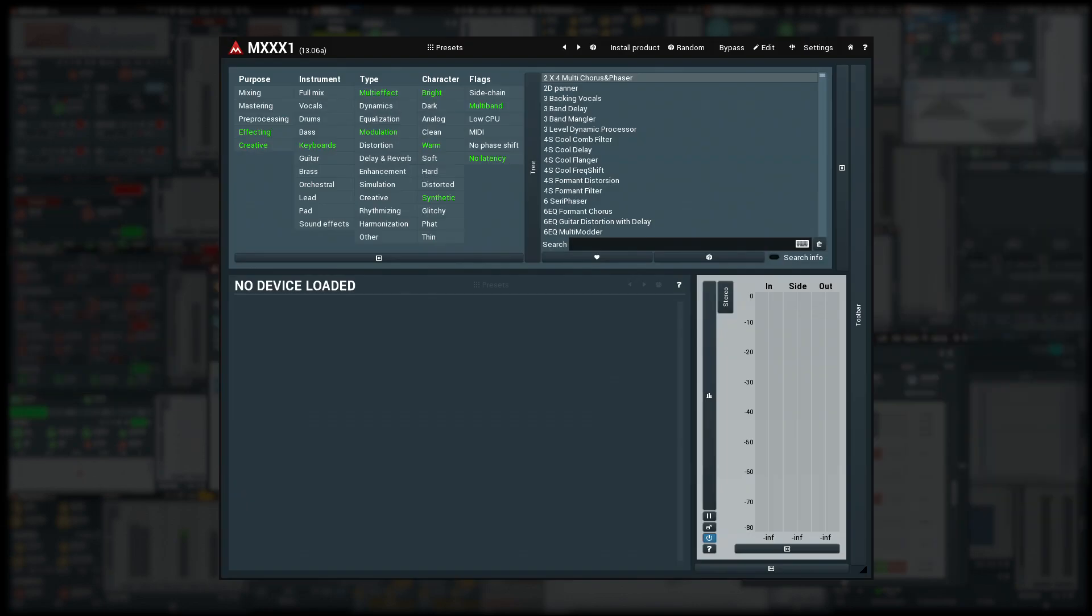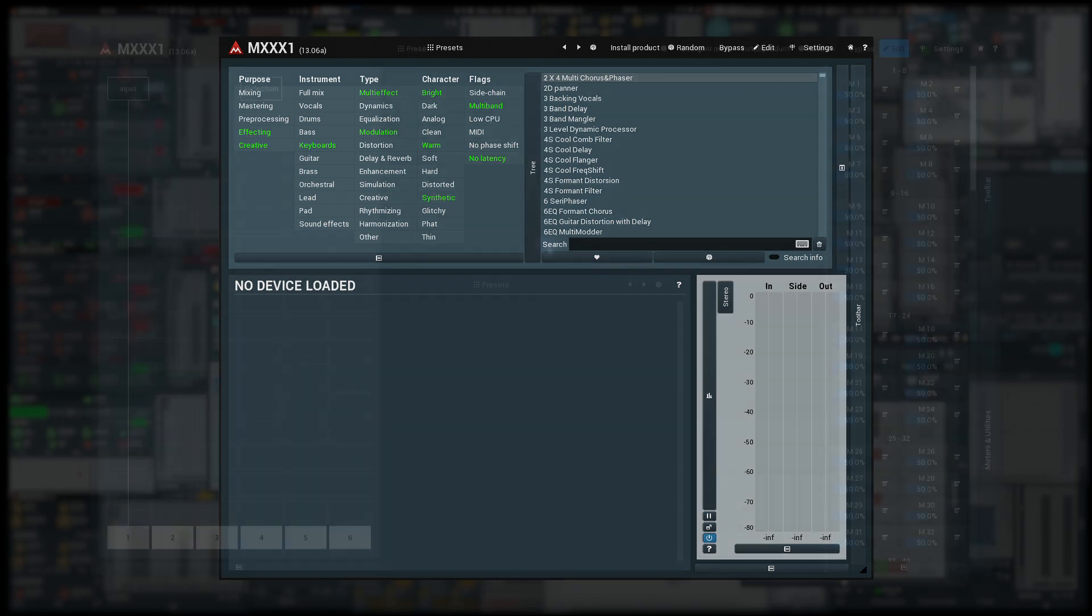Problem number one. I want to make a simple compressor in MXXX1 with a dry-wet control which would disable the compressor when set to 0% to save the CPU power.